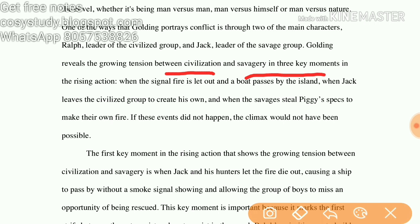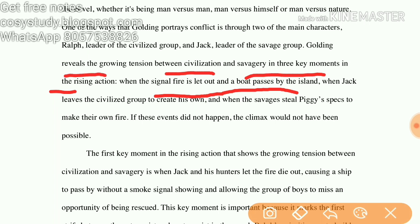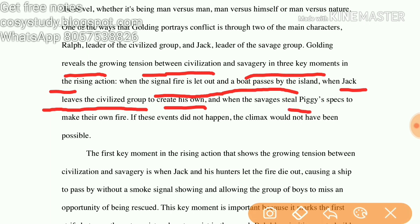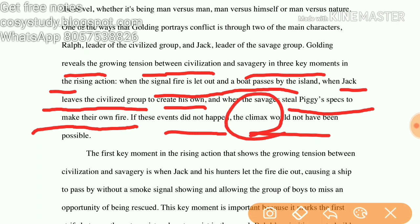Golding reveals the growing tension between civilization and savagery in three key moments in the rising action: when the signal fire is let out and a boat passes by the island; when Jack leaves the civilized group to create his own; and when the savages steal Piggy's glasses to make their own fire. Without these three rising actions, the climax would not have been possible.